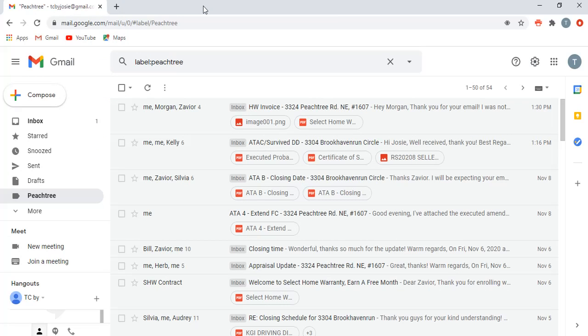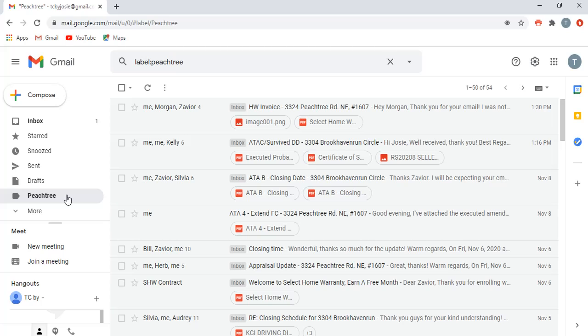So you're going to want to pin it so that you can see that at the very top, or you can leave it in your extensions menu, whatever. Once you go ahead and download that, you can probably pause here if you're doing this all at the same time. I do work a little bit fast, so I'm sorry if I'm going a little fast.